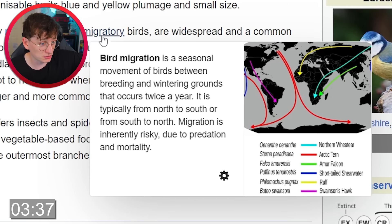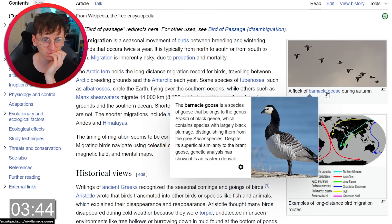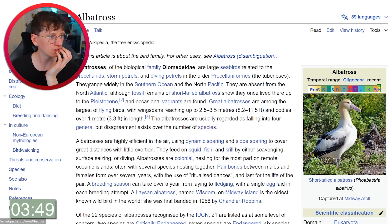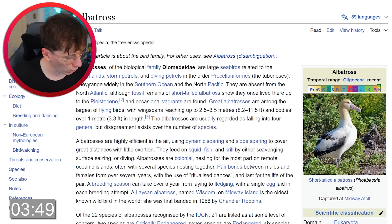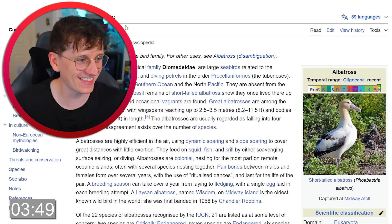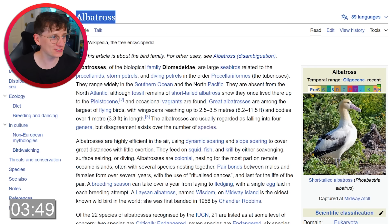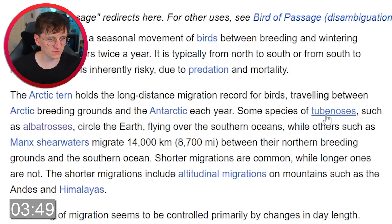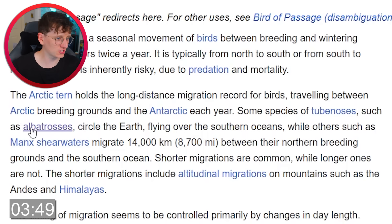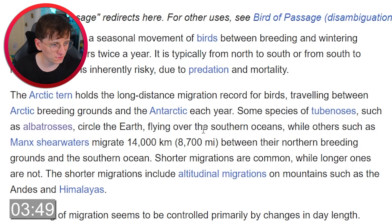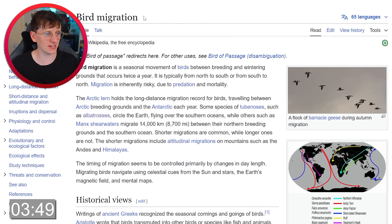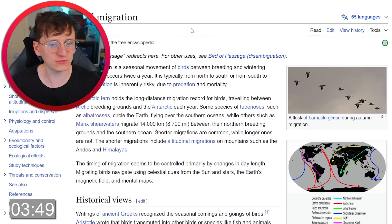This is good — we've got a flock of geese. Oh my god — what? It was right there. Albatross! Some species of tube noses such as an albatross circle the earth flying over the southern oceans. So we're exactly where we wanted to be! That was three minutes 50.